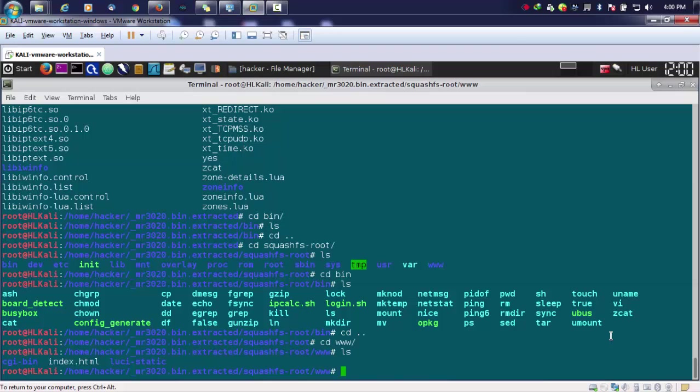From here I need to go with each and every file and perform the tasks manually. Instead of doing this task, it will be a very hectic task for us to go in each and every file and to check for the credentials.